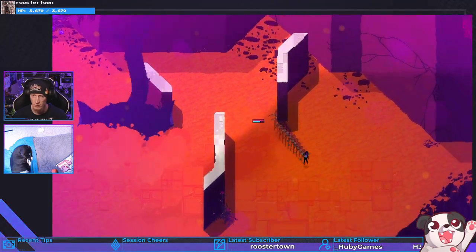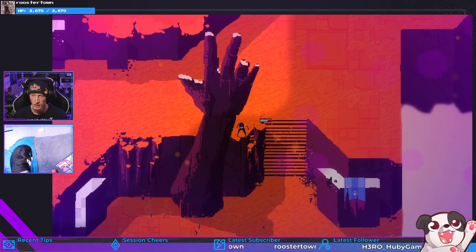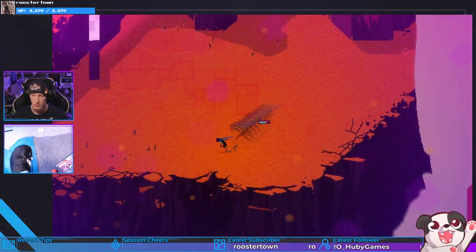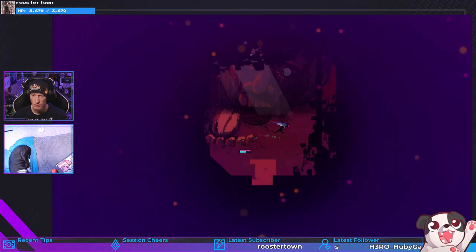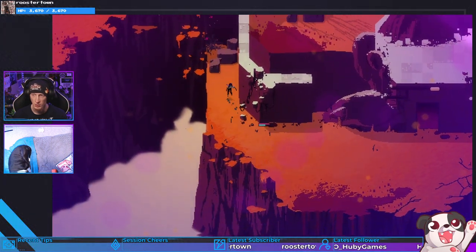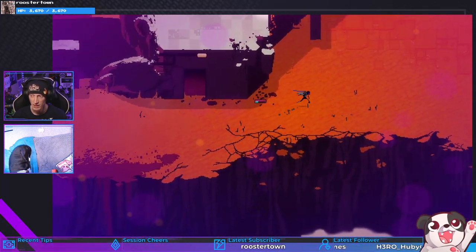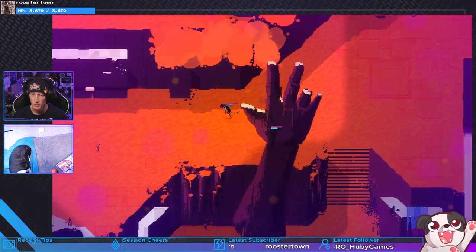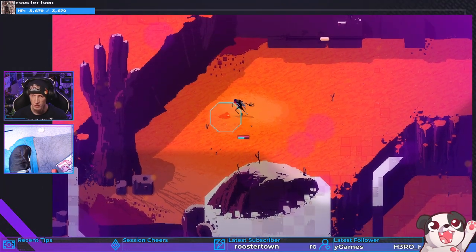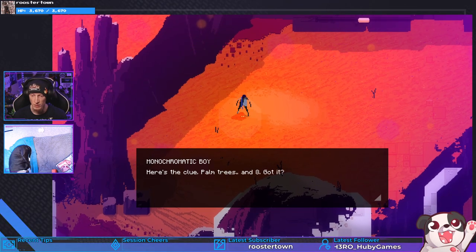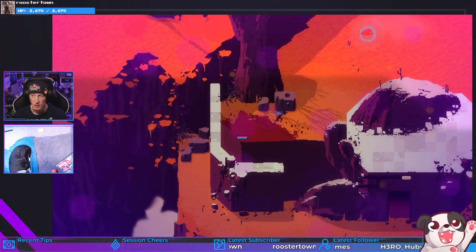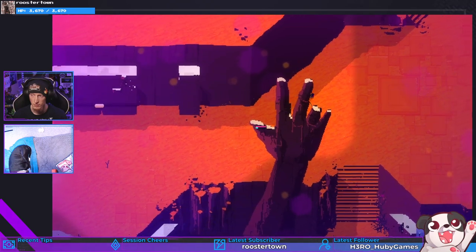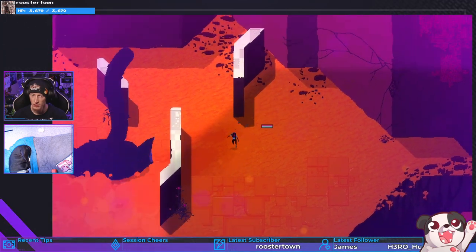Safe. Hey look it's doing the shocker. That is a broken down face statue with a tongue. Maybe it's a person. Why would you draw a statue like that with its tongue hanging out? Monochromatic boy, here's a clue: palm trees and eight, got it. Palm trees and eight. What does that mean?